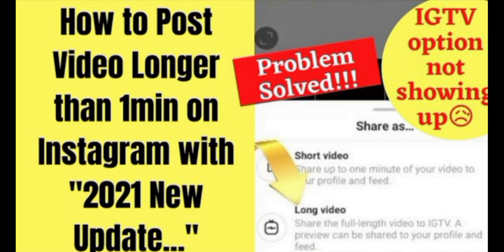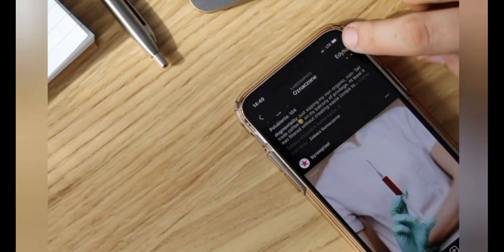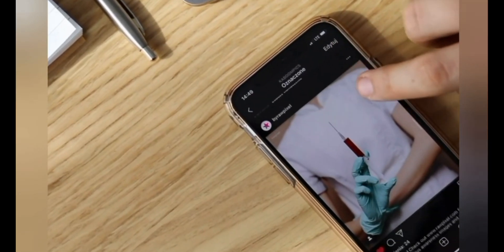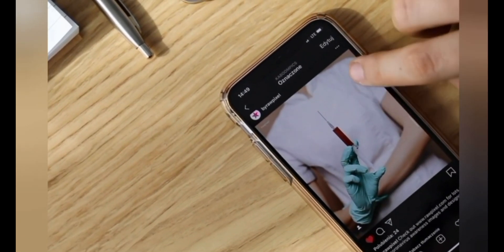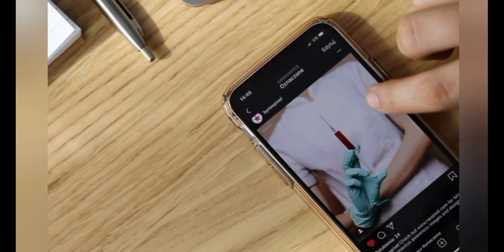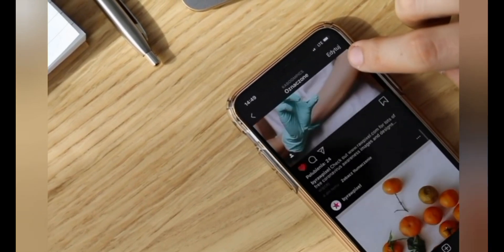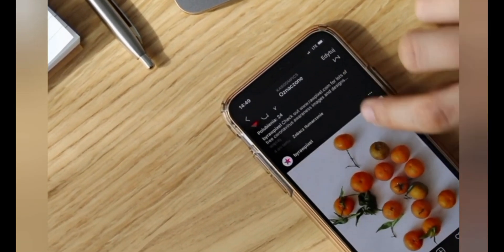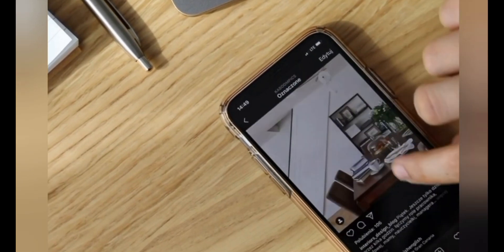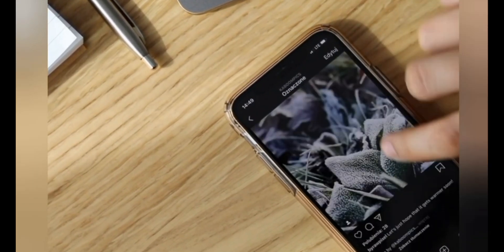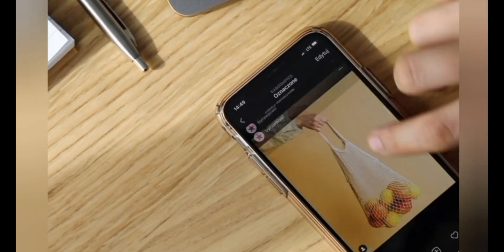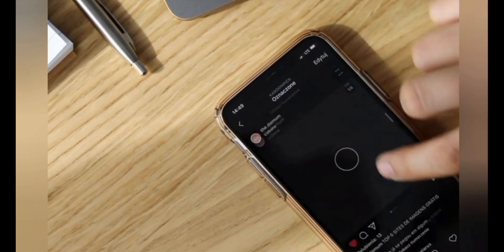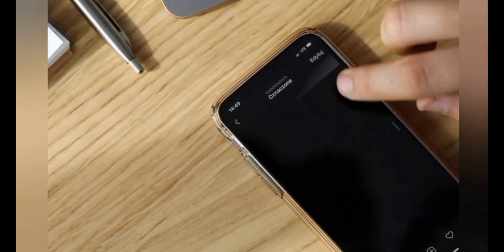Friends, you don't need to worry anymore because in today's video I'll be showing you how to post videos longer than 15 minutes, as well as up to one hour on Instagram. I'll be showing you five simple and quick steps through which you'll be able to post videos longer than 15 minutes or even up to one hour on Instagram.